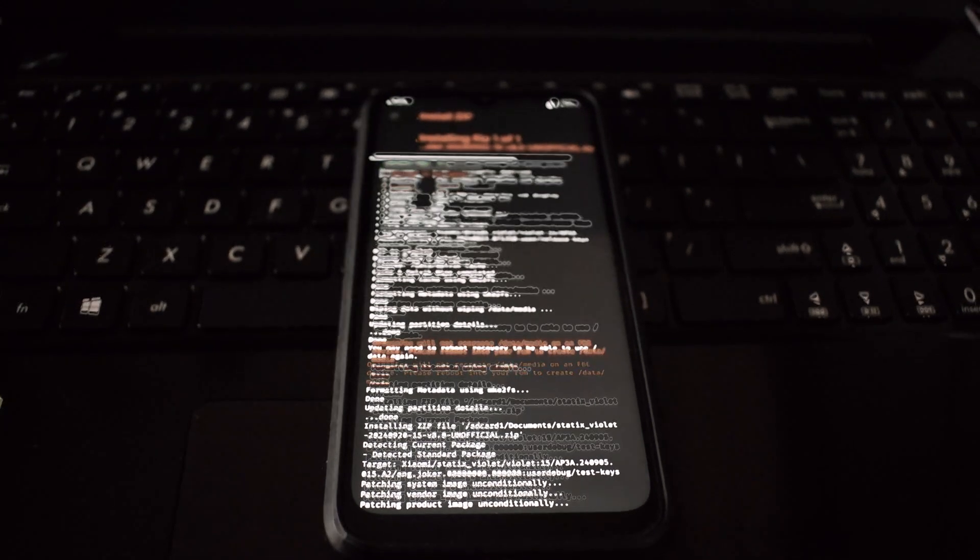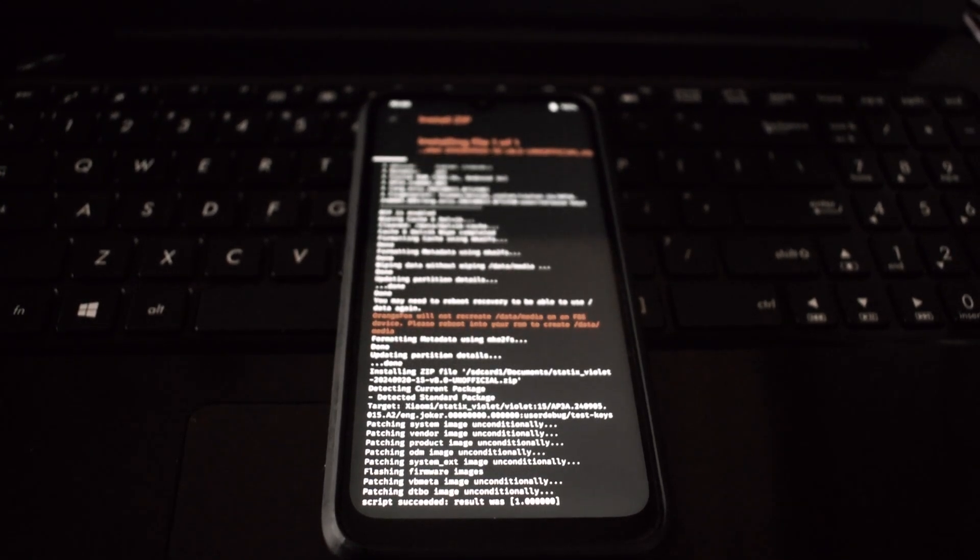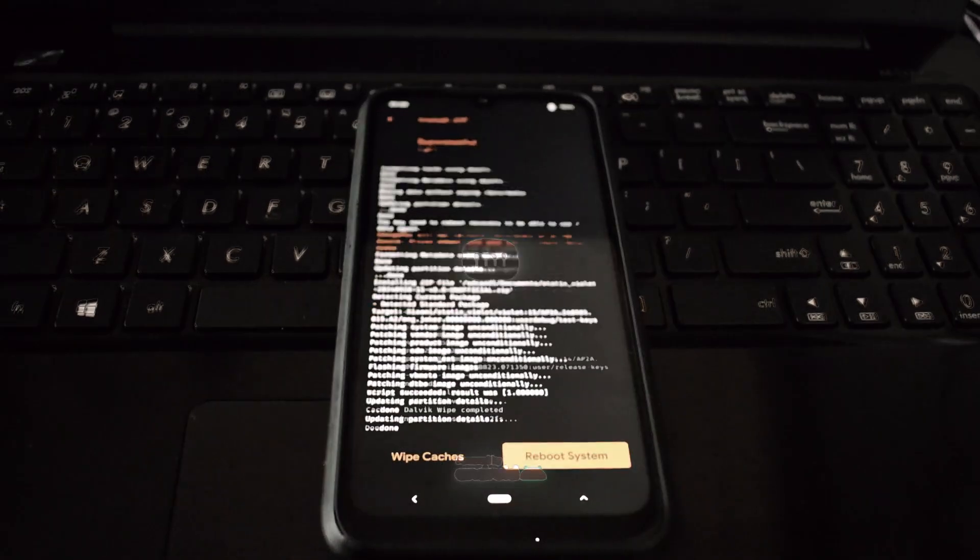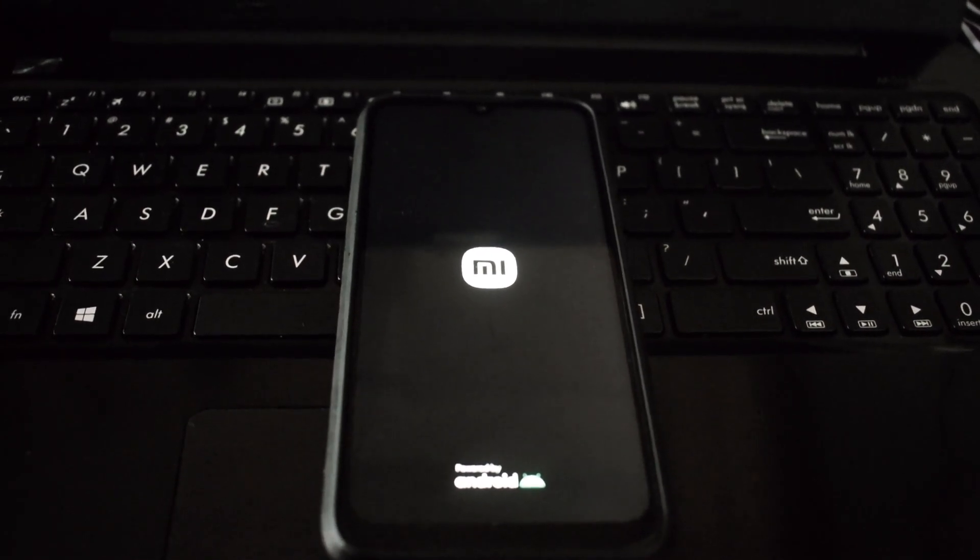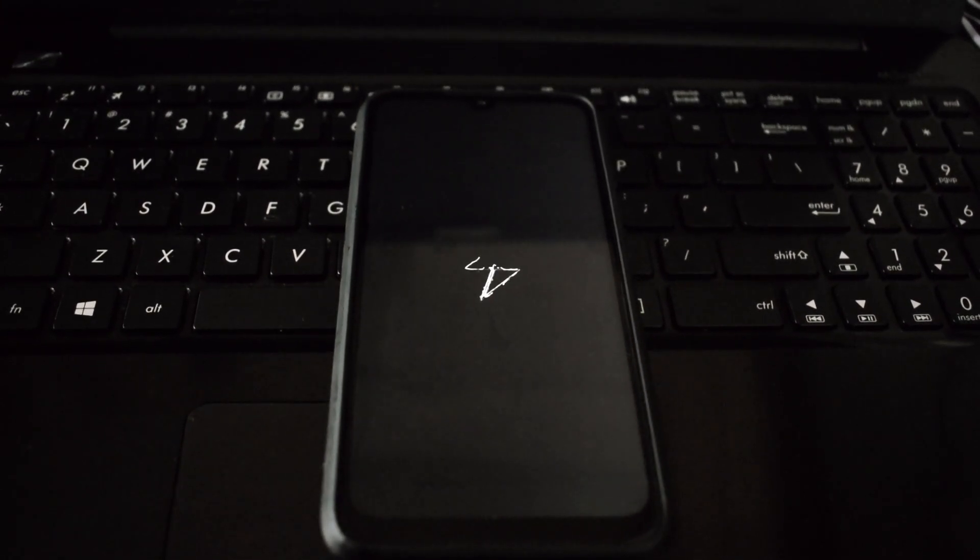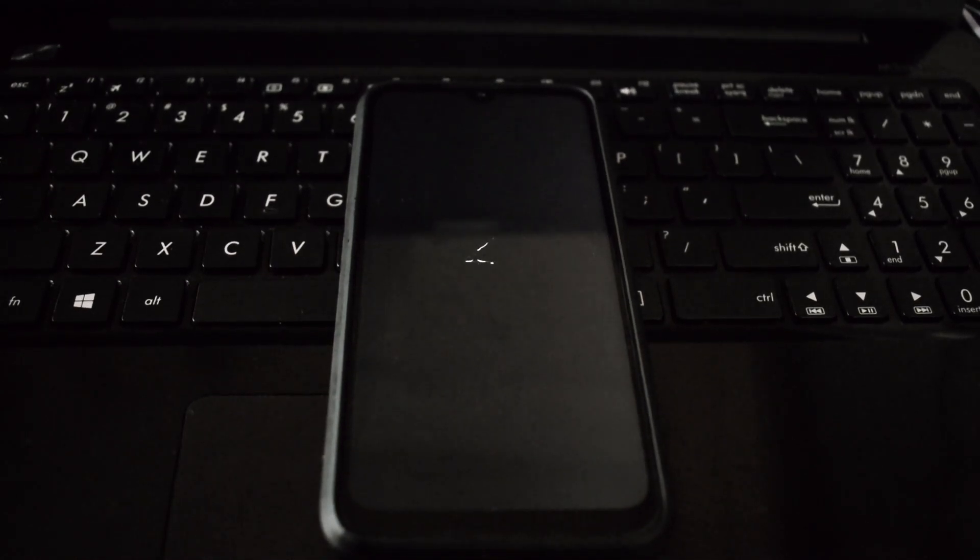By following these steps, you've successfully installed Statics OS on your Redmi Note 7 Pro. Enjoy the enhanced features, customization options, and overall experience that this custom ROM offers.